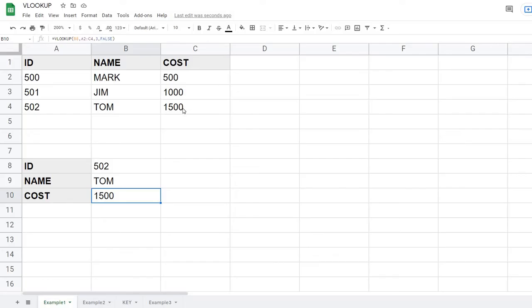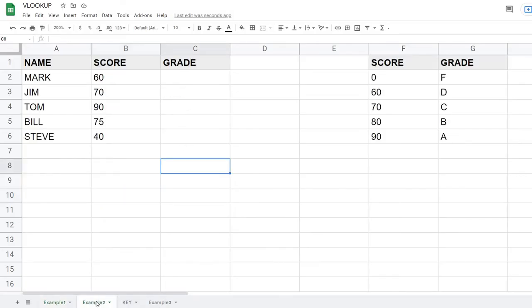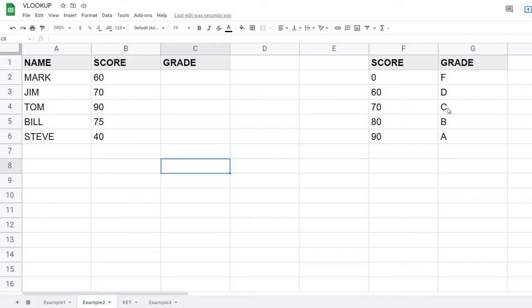In the next example, instead of FALSE we'll use TRUE for an approximate match. We're looking up a score of 60 against a grade scale table that must be sorted. The logic is: 60 and over is a D, 70 and over is a C, 80 and over is a B, 90 and over is an A. So TRUE matches the score to the highest scale value that doesn't exceed it.